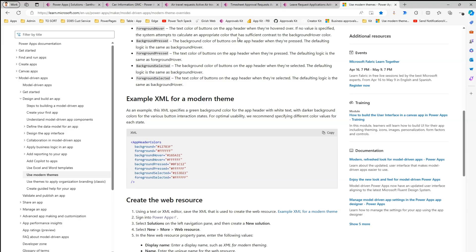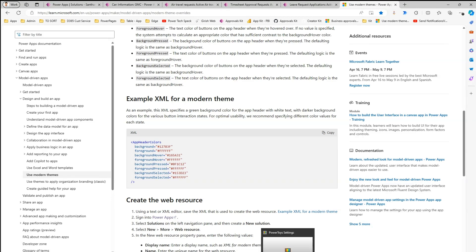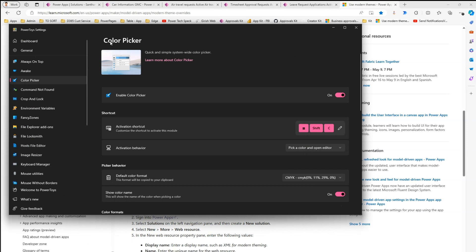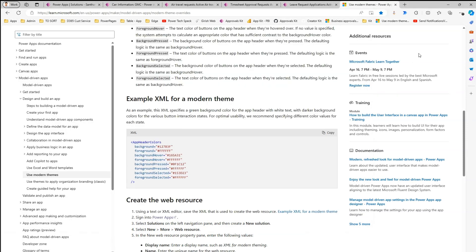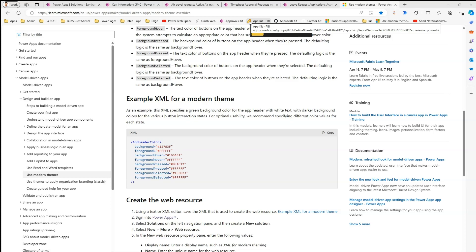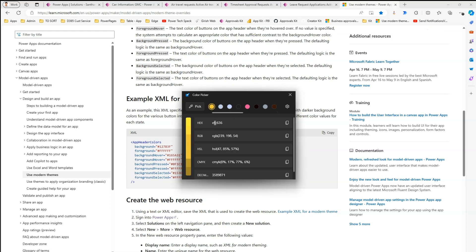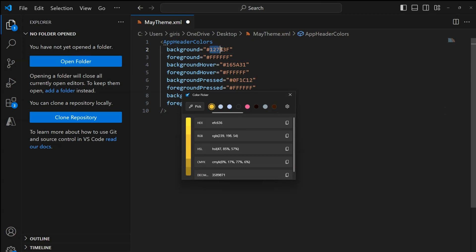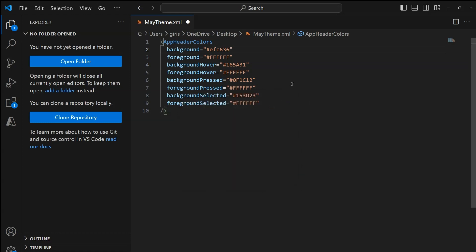I'm going to pick a yellow color from the website. I'll use a PowerToys tool called the color picker. The shortcut is Windows+Shift+C. The moment I press that, it brings up the color picker and I can pick whatever color I want. I'll pick this yellow color — the hex code is EFC636. I'll copy this and paste it into my XML file as the background color. You can use any other color picker tool you prefer.